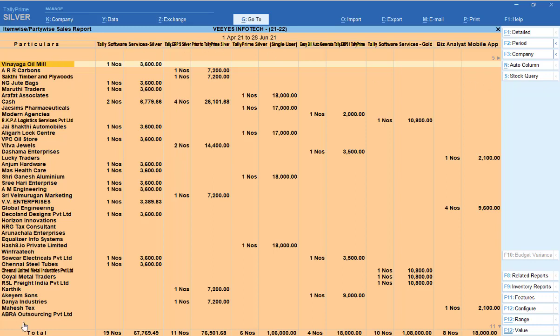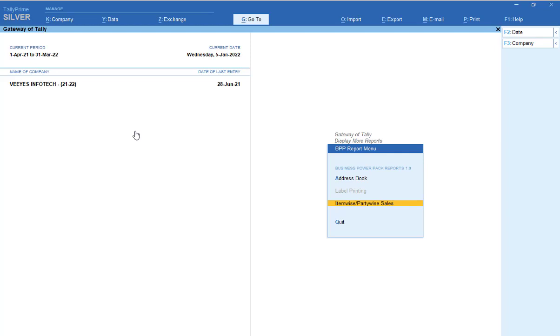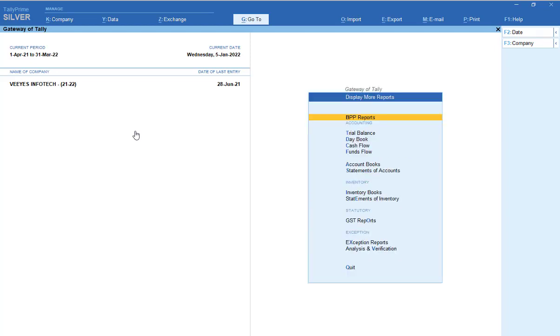The item-wise party-wise sales report gives the full year report. You can export to Excel and easily understand which particular party bought which items from you. This shows the same category total value with multiple columns and party names. Previously I showed the simple method — for a particular party, what items and quantities were bought and the total value. You can use this report as needed.